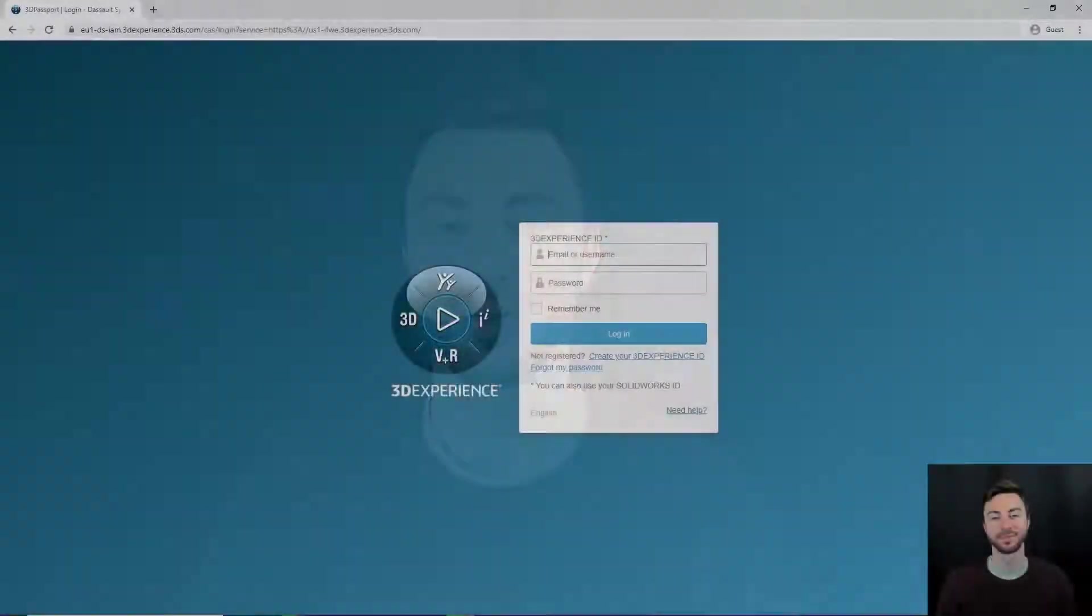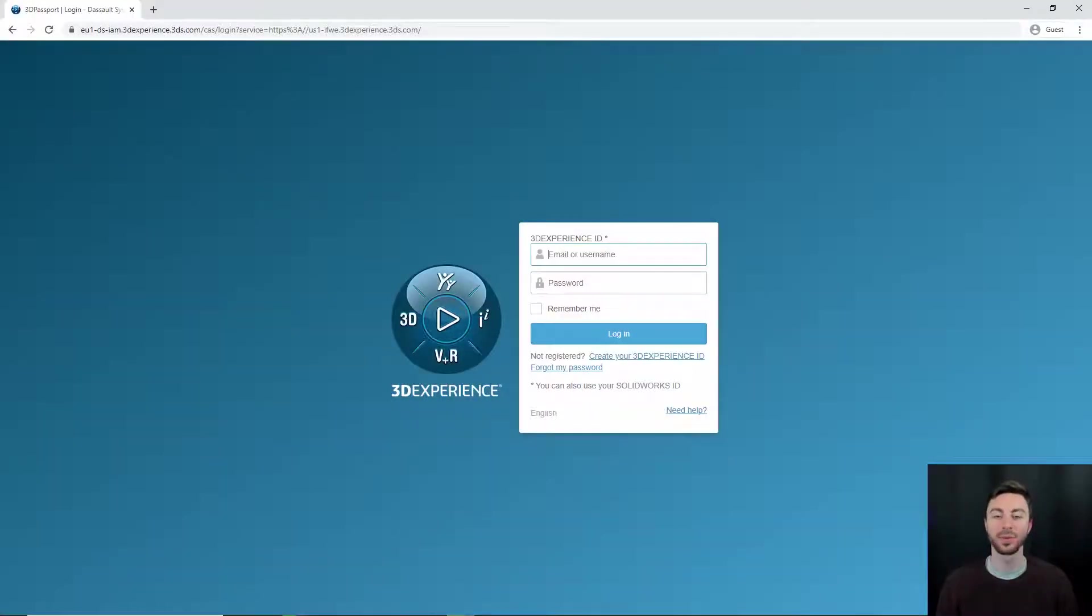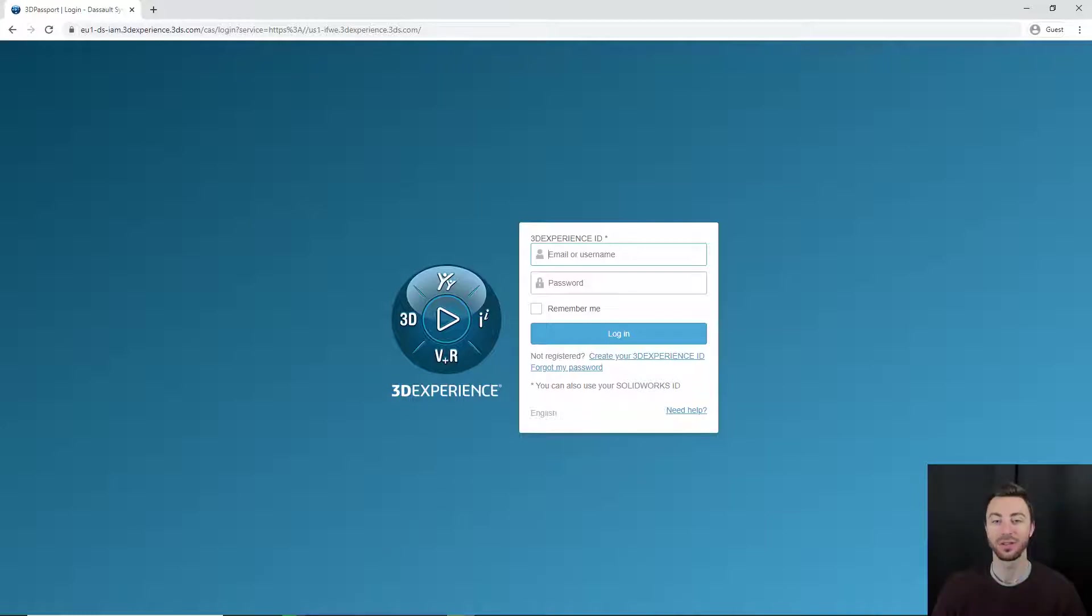I'll include the information below. Once you've placed the order, you will receive an email with a link. This will be the consent email for you to agree to the SaaS terms. Once you click on that link, you'll be taken to 3D Passport.